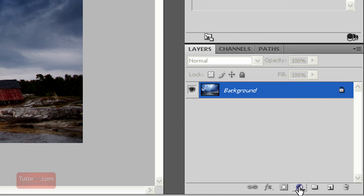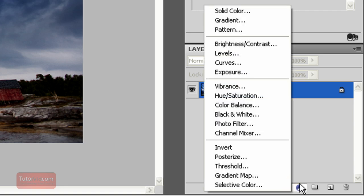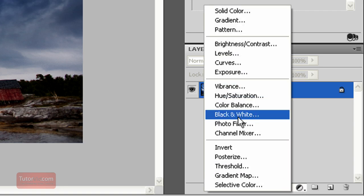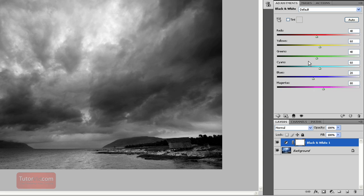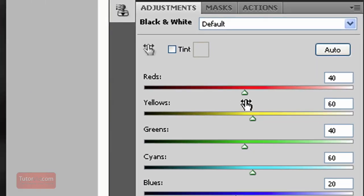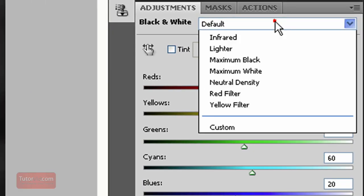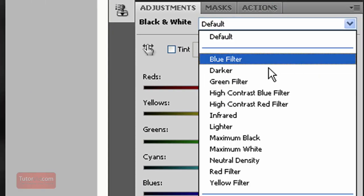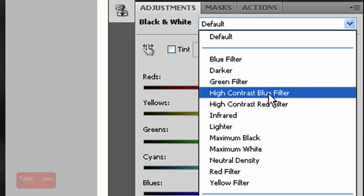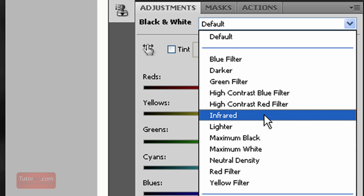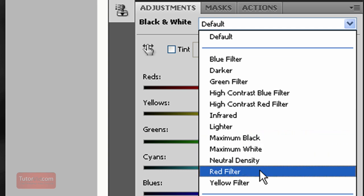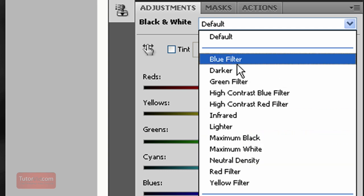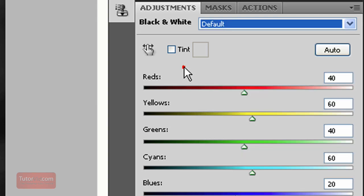First thing is go down and create a new adjustment layer and click black and white. Now it's pretty simple. Photoshop has a few defaults up here. If you want to do an infrared look or black and white, check out these and play with them and see what they do.